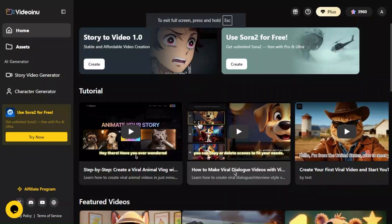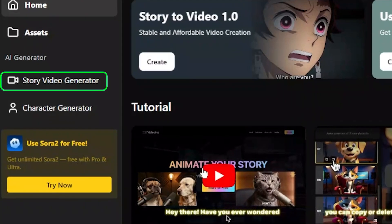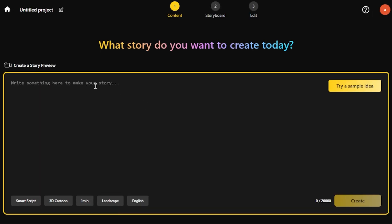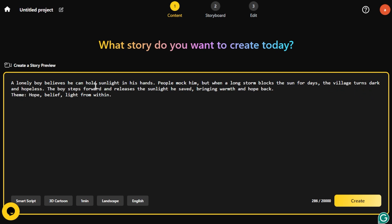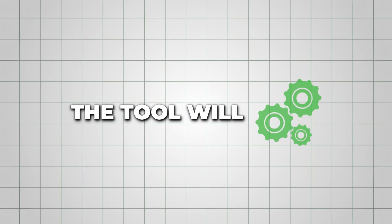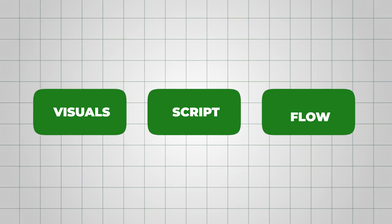The first feature we'll explore is the Story Video Generator. Start by entering your video idea — it doesn't have to be perfect. Even just a few sentences describing the concept are enough. The tool will automatically generate the visuals, script, and flow for you.